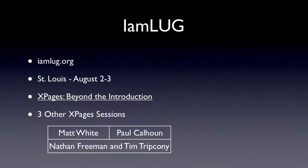And then Nathan Freeman and Tim Tripcone will be in the house. And they're going to be doing something that is probably going to be filled with eye candy. So that's going to be a very good event. And again, it's free on August 2nd to 3rd, IM lug.